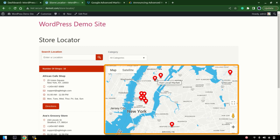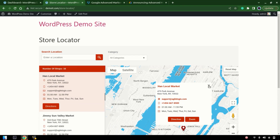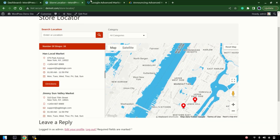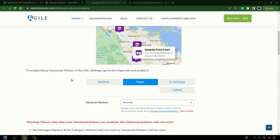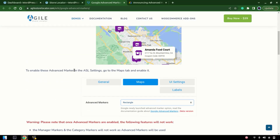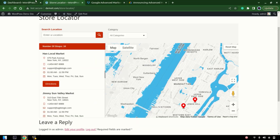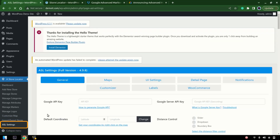Right now we have the simple markers, so let's switch them first with the Google Advanced Markers. Here we have the documentation about how you can move them to Google Advanced Markers. In the map section of the ASL settings, you can choose the markers that you want to move. So let's get started with the ASL settings.